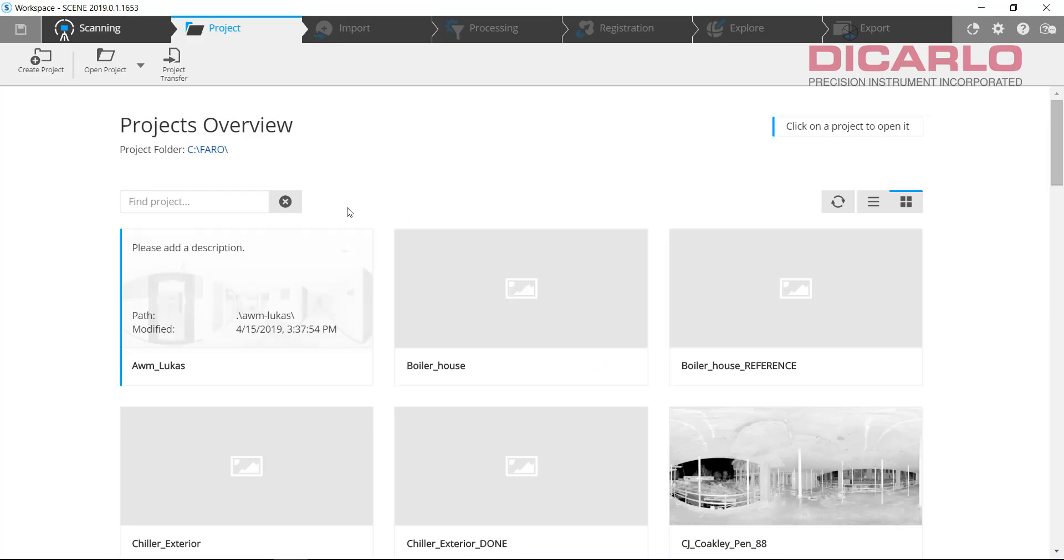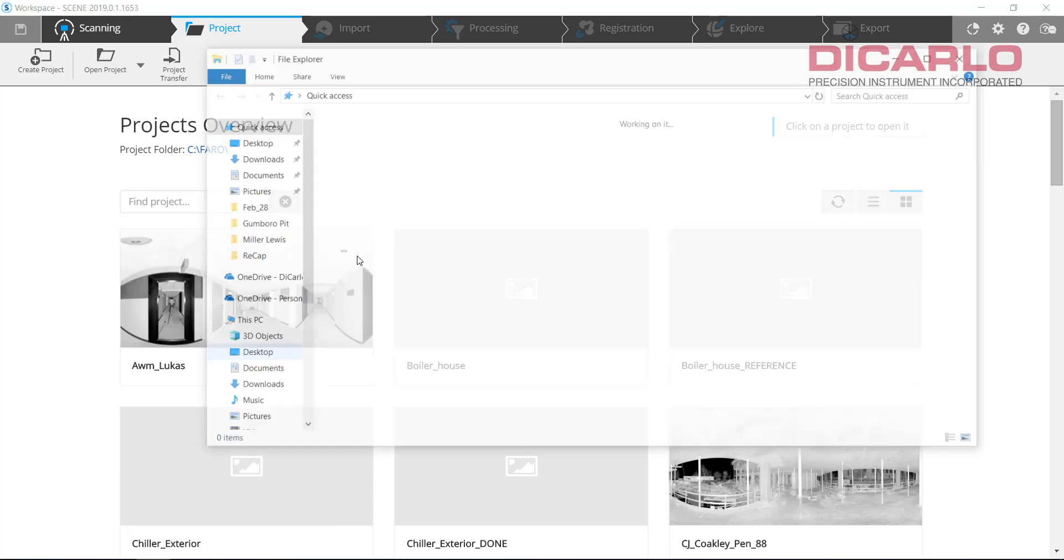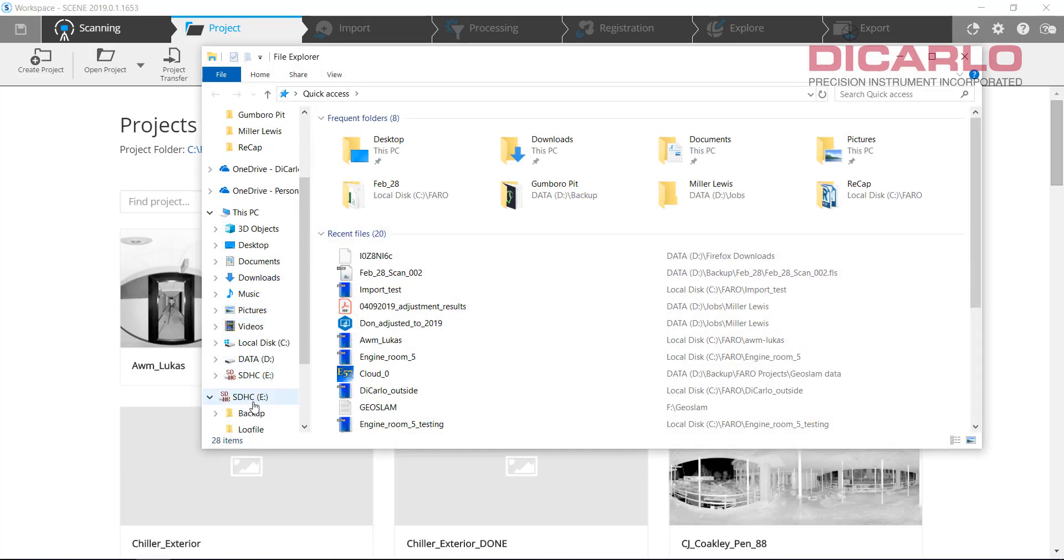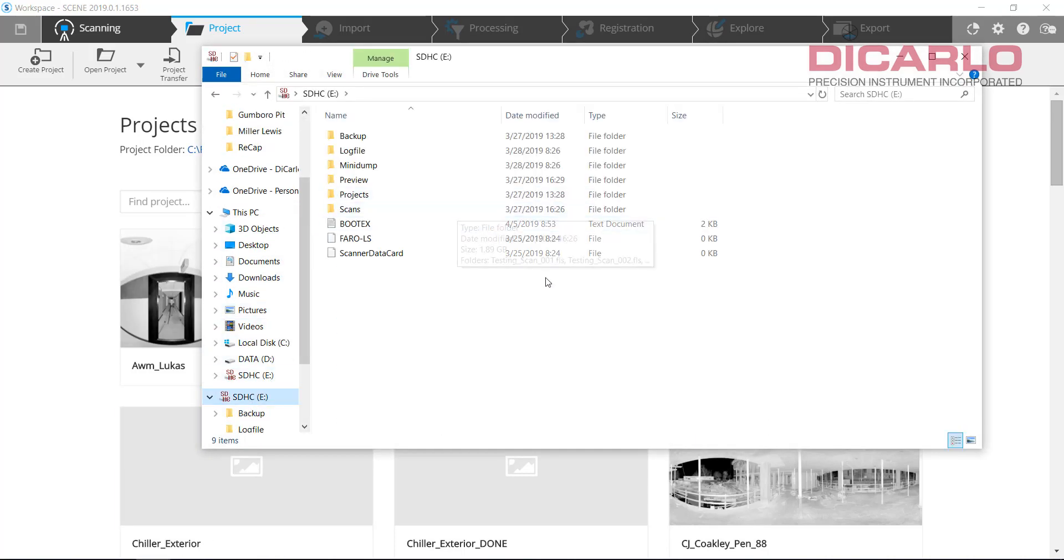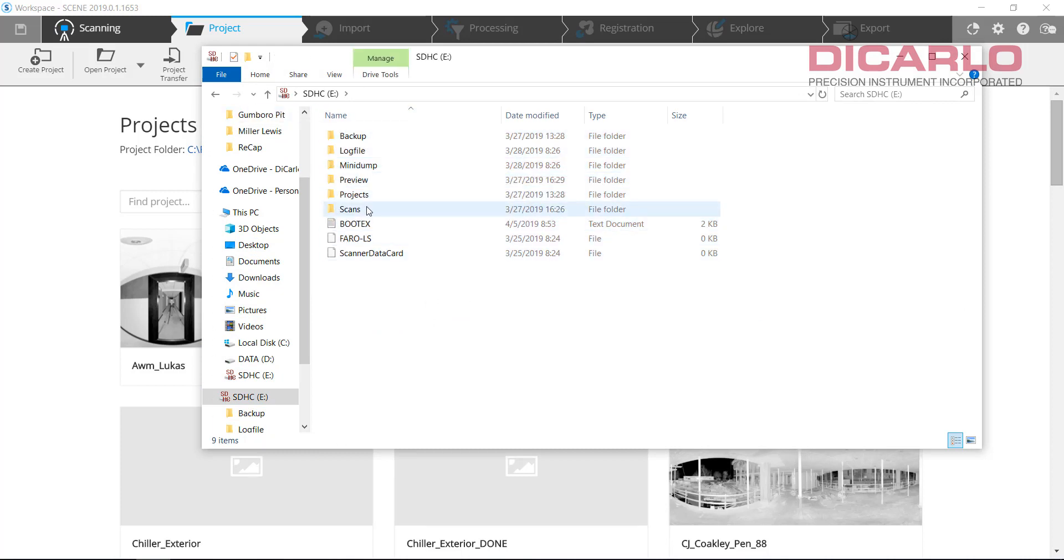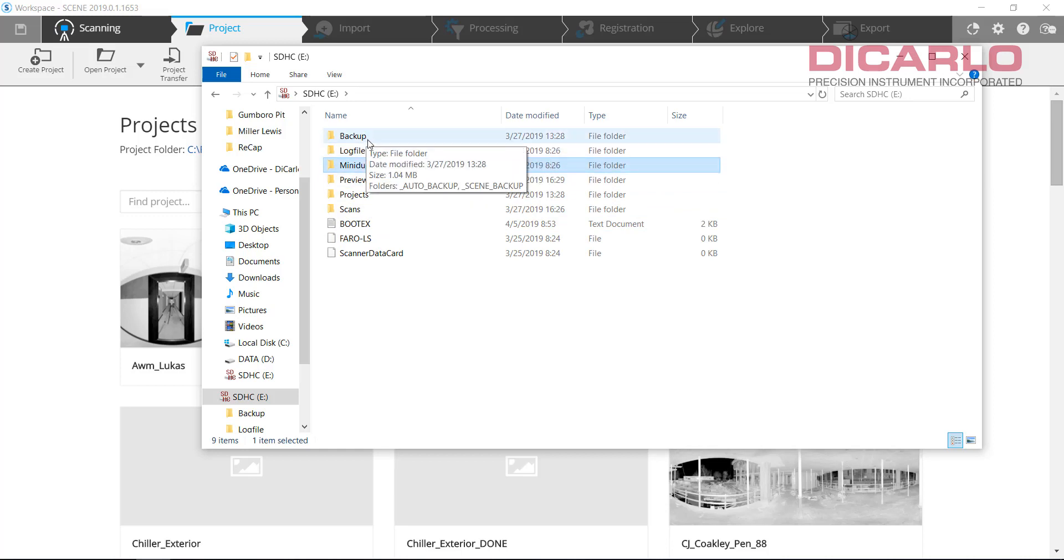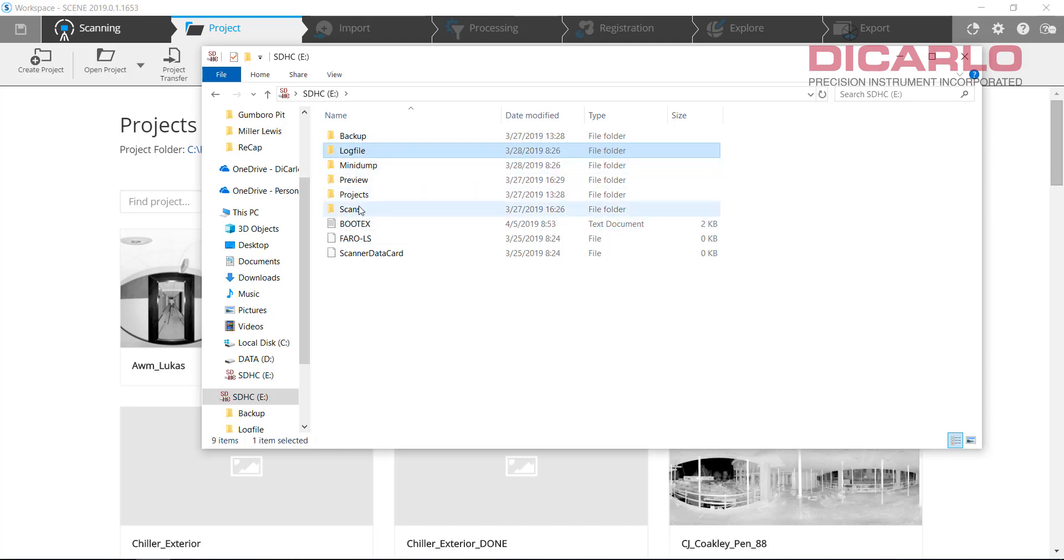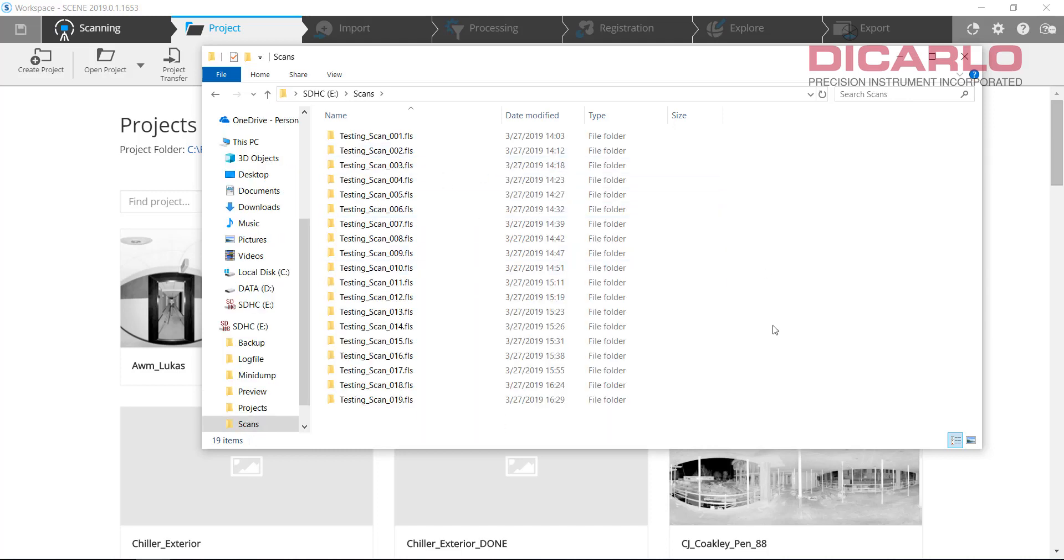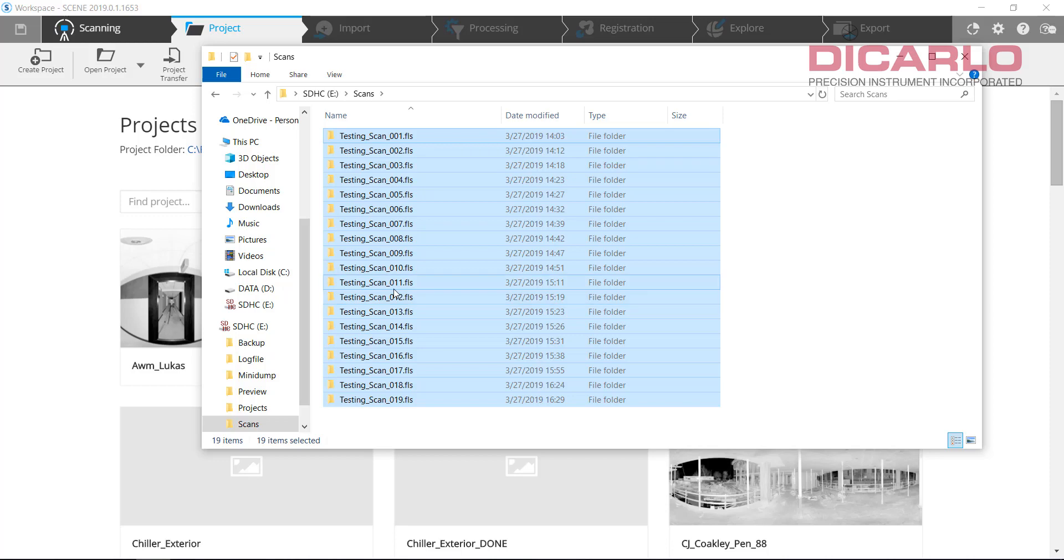And I always recommend one thing once you have the SD card in your computer. This is the typical file structure that you'll see. Always a scan, a project, a preview and then there's a backup. These two are if you are creating a log file on your scanner. So these are usually not utilized for actual scan data. But the scans are in the scans folder on your SD card and what I recommend is backing these up to an external drive or a different drive on your computer.